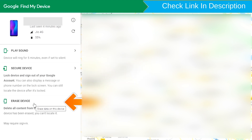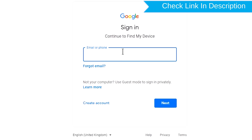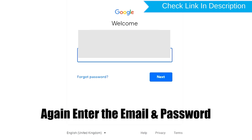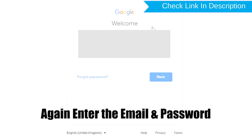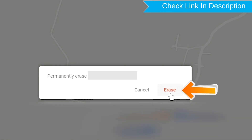Now click on the Erase Device option. Again enter your email and password. Next, you will see the Erase All Data menu. Then tap on the Erase option.